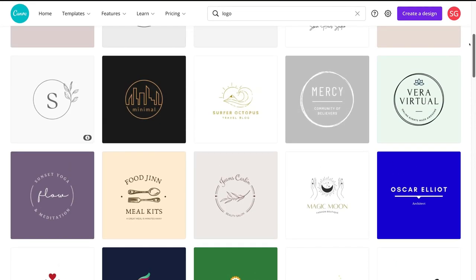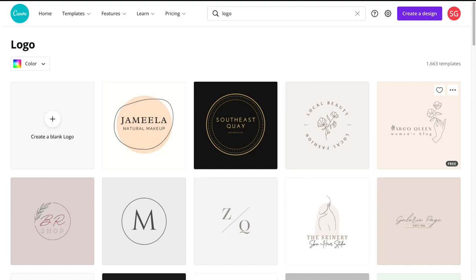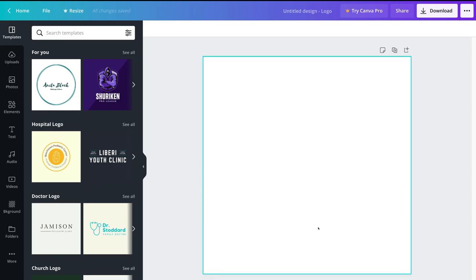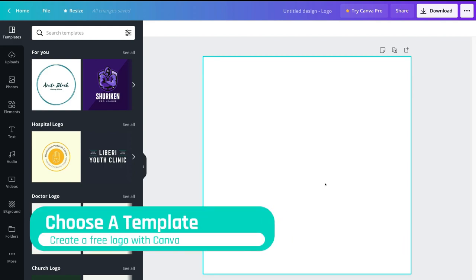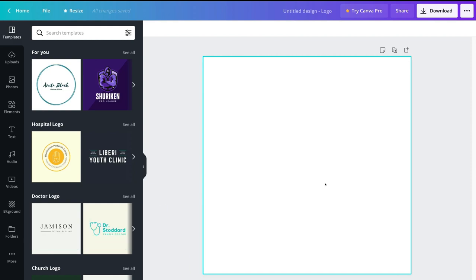Select a logo template you like the look of to build from. You don't have to stick with the template you choose — it just gives you a starting point and shows you all the important features and elements you can use to craft your ideal logo. You also have the option to create a blank logo, which gives you a blank canvas to create a logo from scratch.